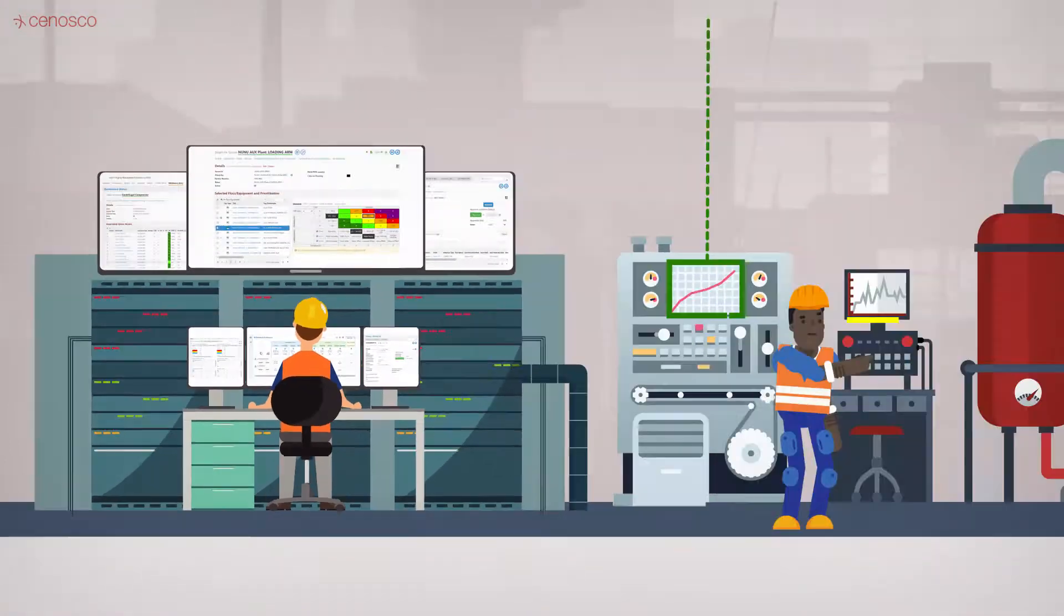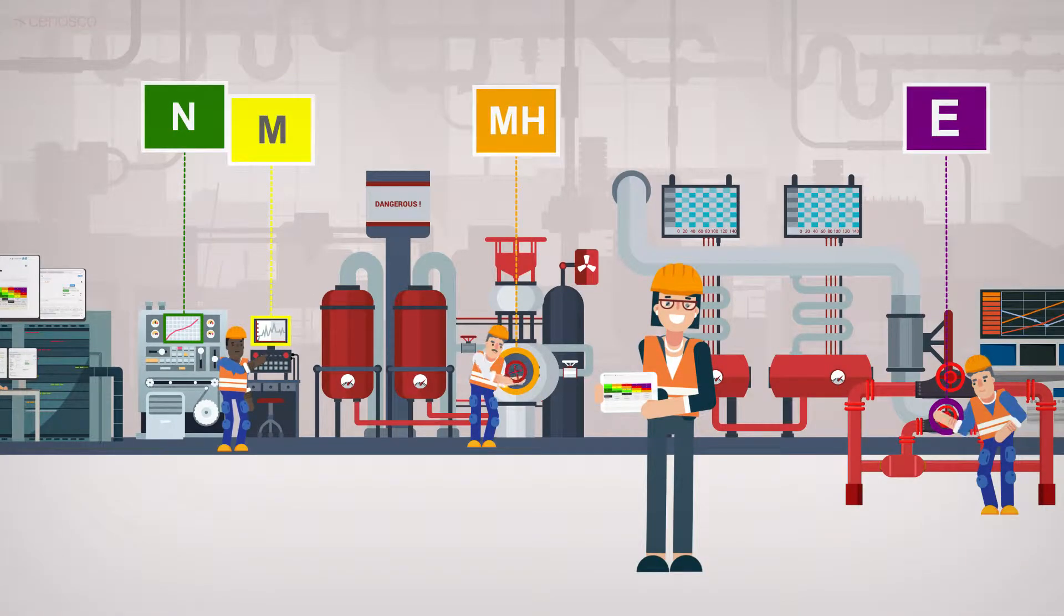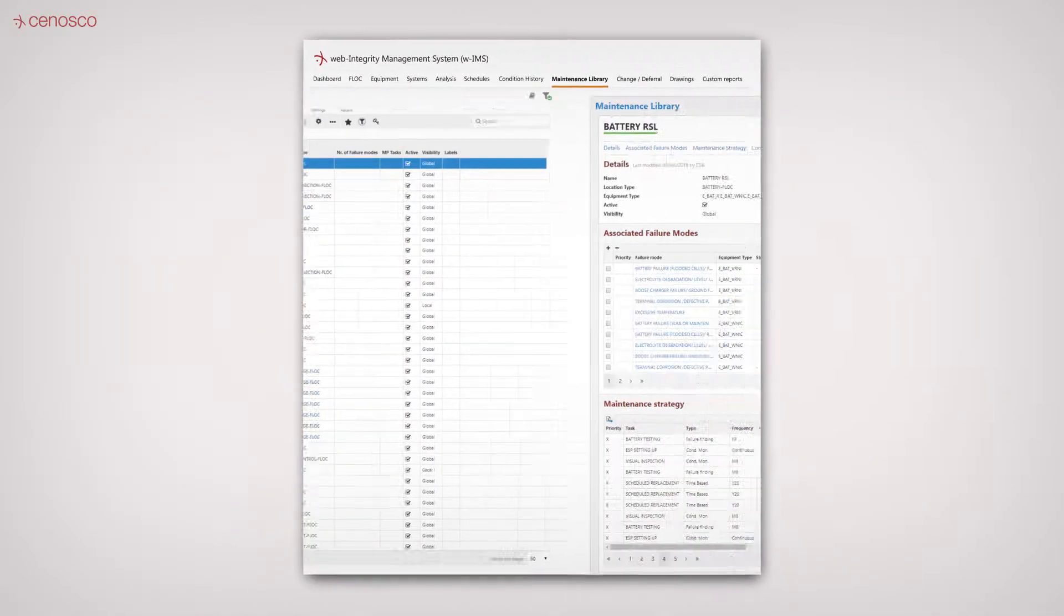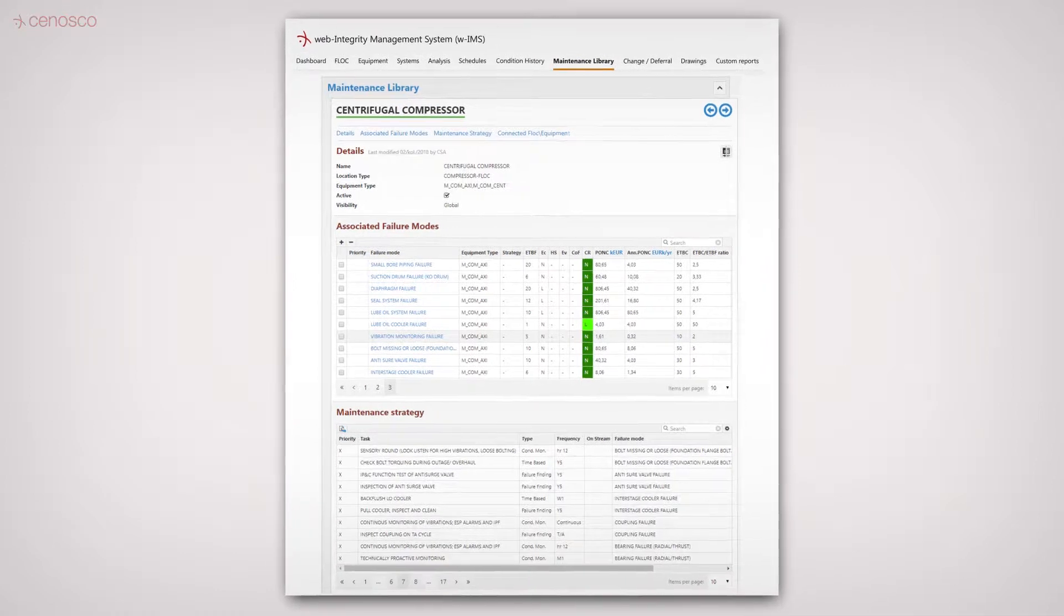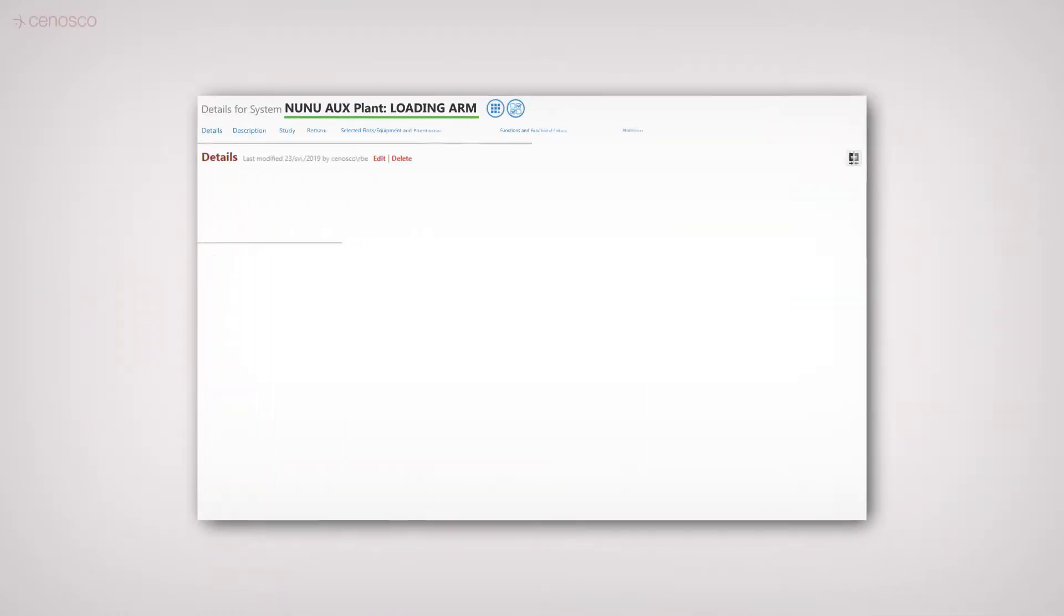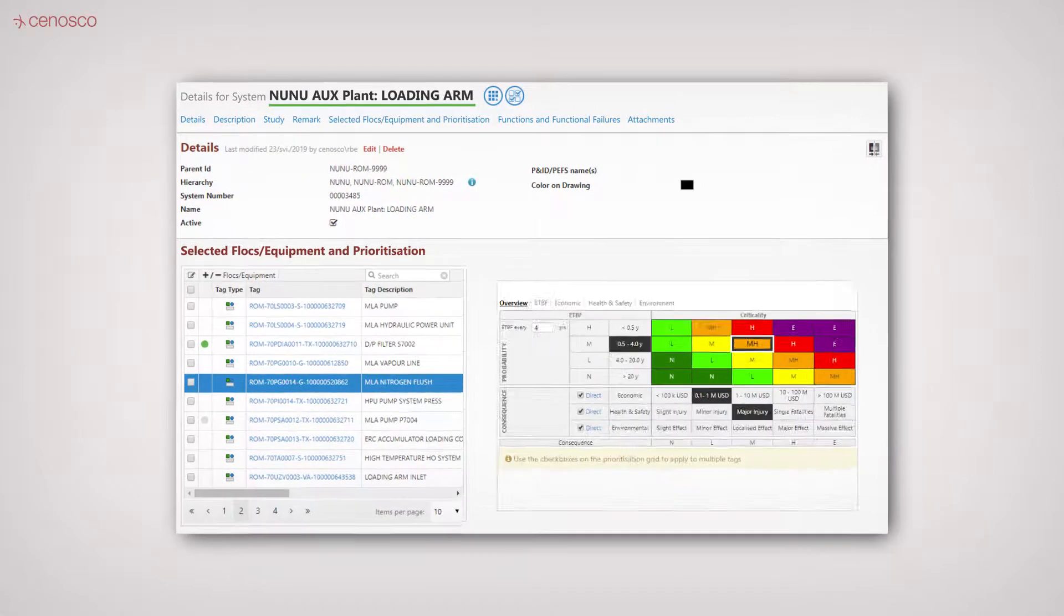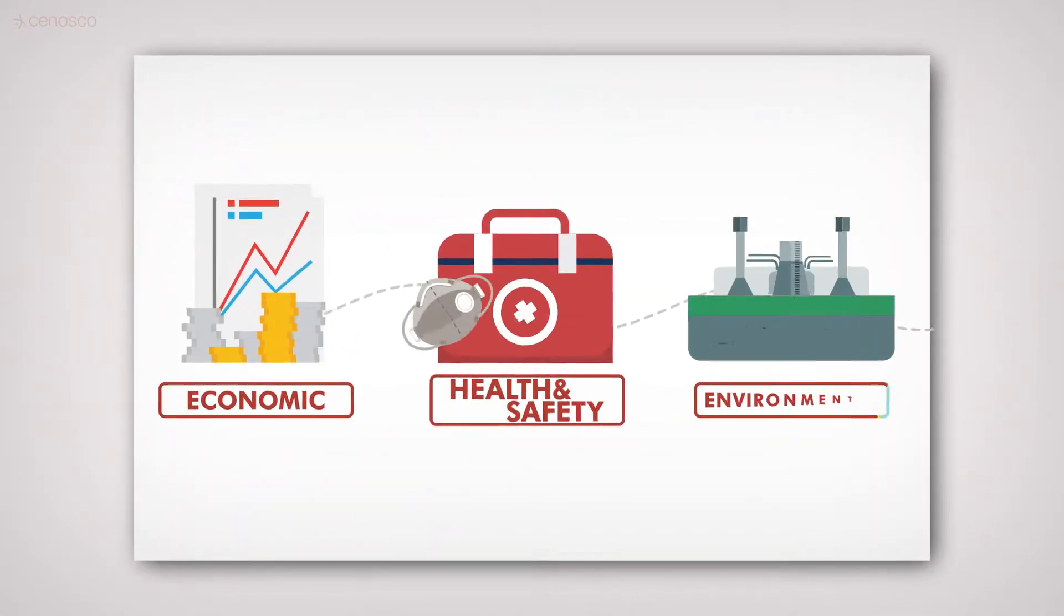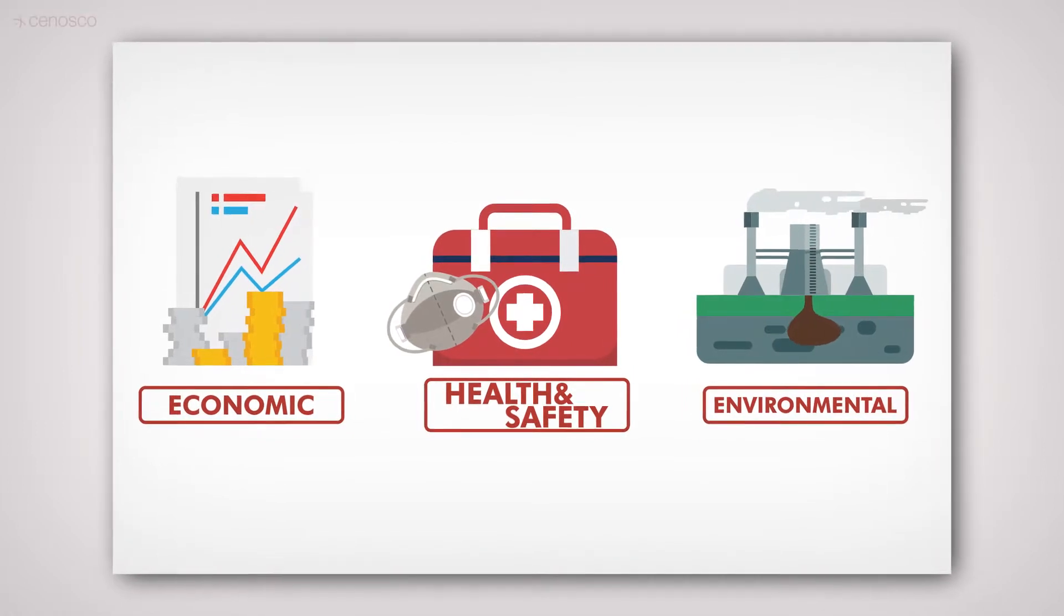IMS RCM lets you define the maintenance strategy by using simple maintenance strategy templates based on 30 years of experience, or by performing a full and detailed reliability-centered maintenance analysis to identify the economic, health and safety, and environmental aspects of a failure and to define the optimal schedule for maintenance for every one of them.